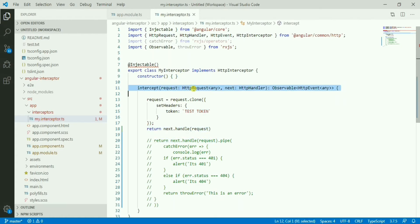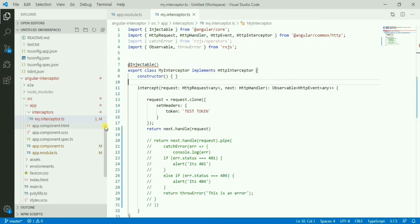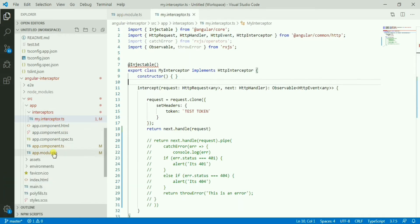This is basically intercepting the HTTP request. The handler is written here, and in the app module we have to provide this interceptor.